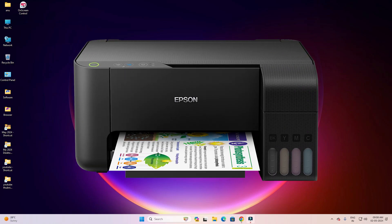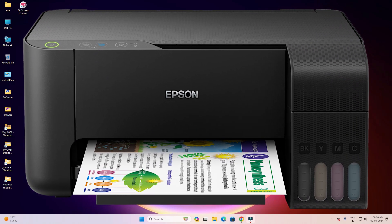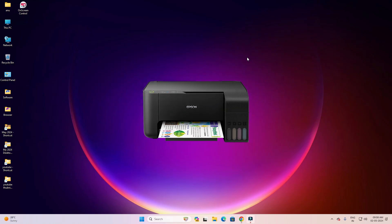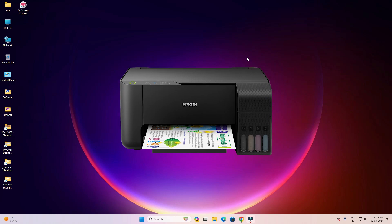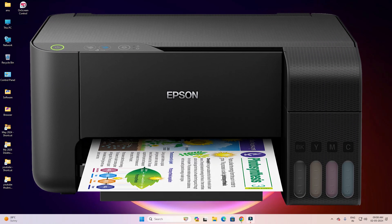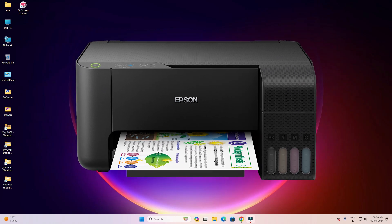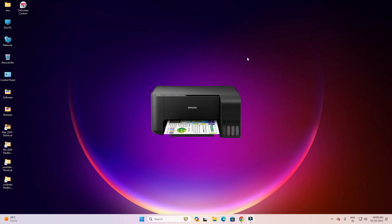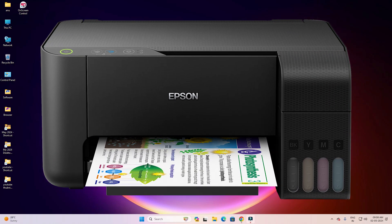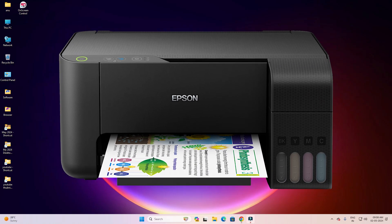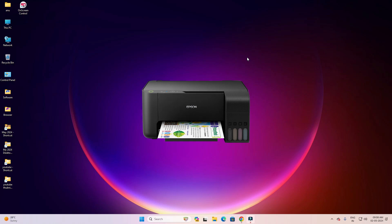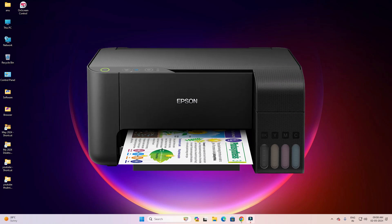Hello guys, welcome. In this video we are going to see how to download and install the Epson L3110 printer driver on a Windows 11 PC or laptop. It is a very easy and simple process, so let's get started.